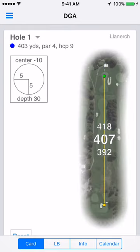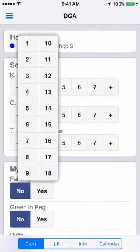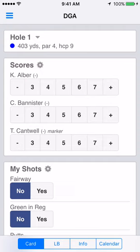Swipe left to access the app scorecard. To navigate to other holes, tap the down arrow beside the hole number. Below in the scores section is where you'll enter the scores for each player on the current hole. Just tap on the number for the correct score on that hole.